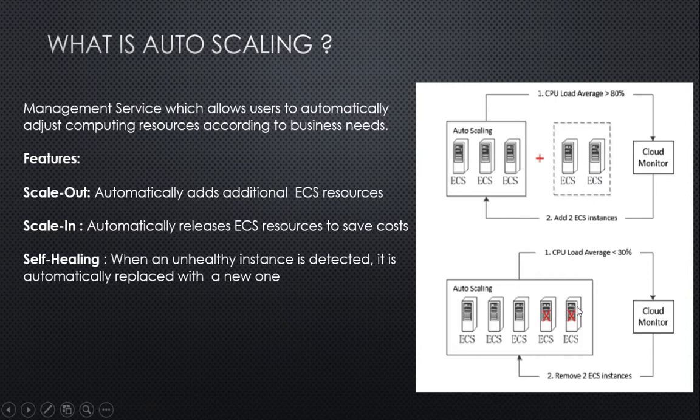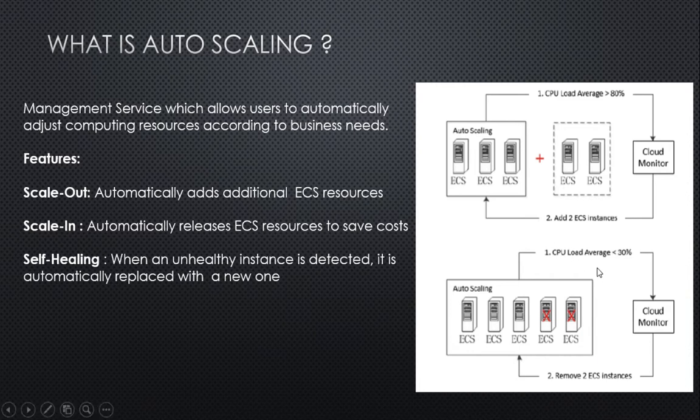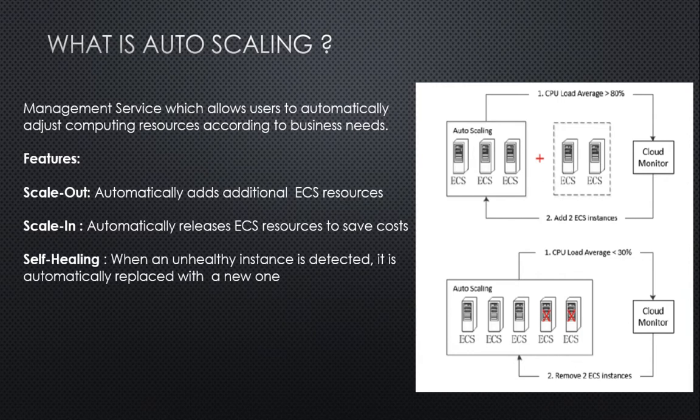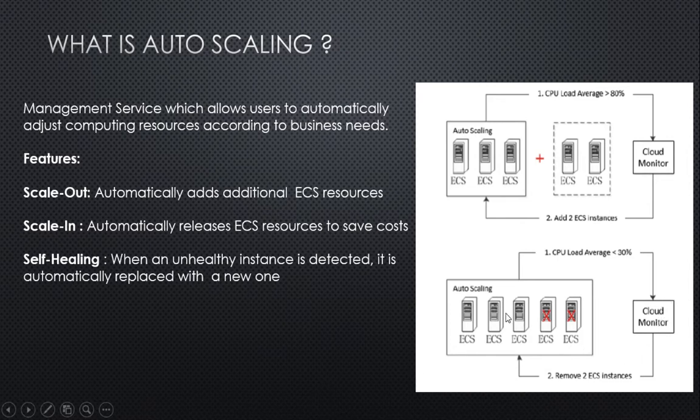Now let's understand how scale-in works. Since we have five instances, I've also created another scaling rule wherein I've defined a threshold: if the load average of CPU is less than 20-30%, remove two ECS instances. When cloud monitor reaches this threshold limit, it removes the ECS instances.